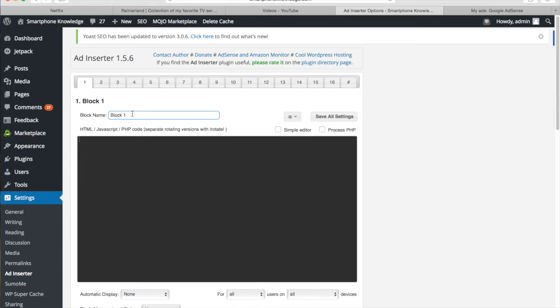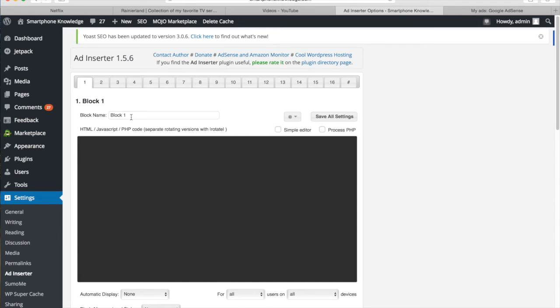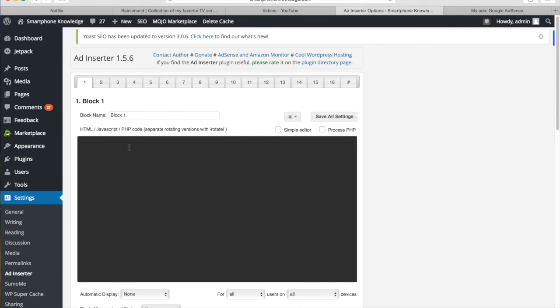In today's video I'll just be setting up one of these and I'm going to call it block one. So I'll leave that name there. And what you want to do in this big grey box is copy and paste the AdSense code for your ad directly into that.